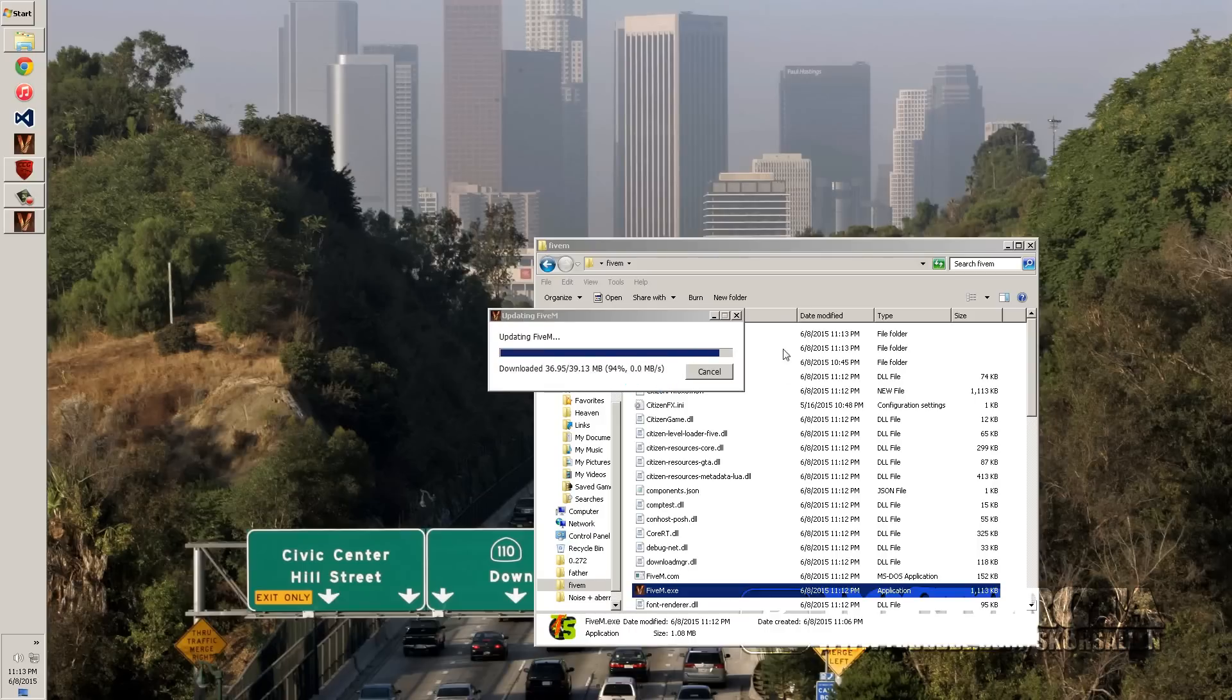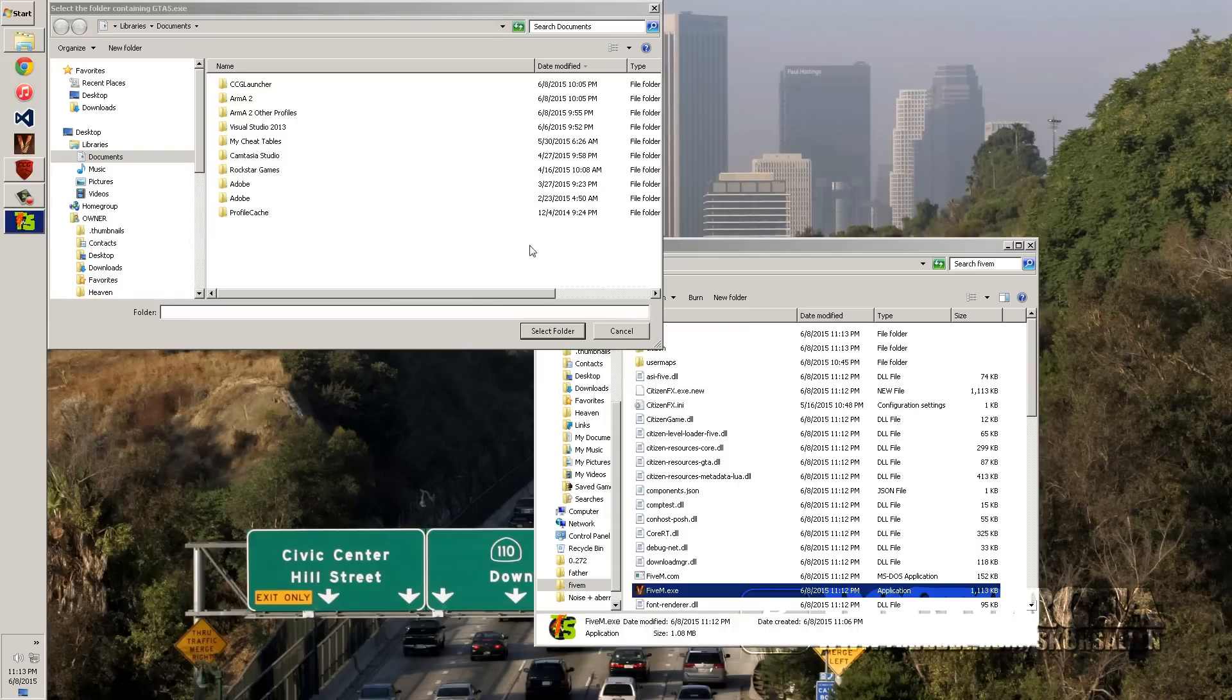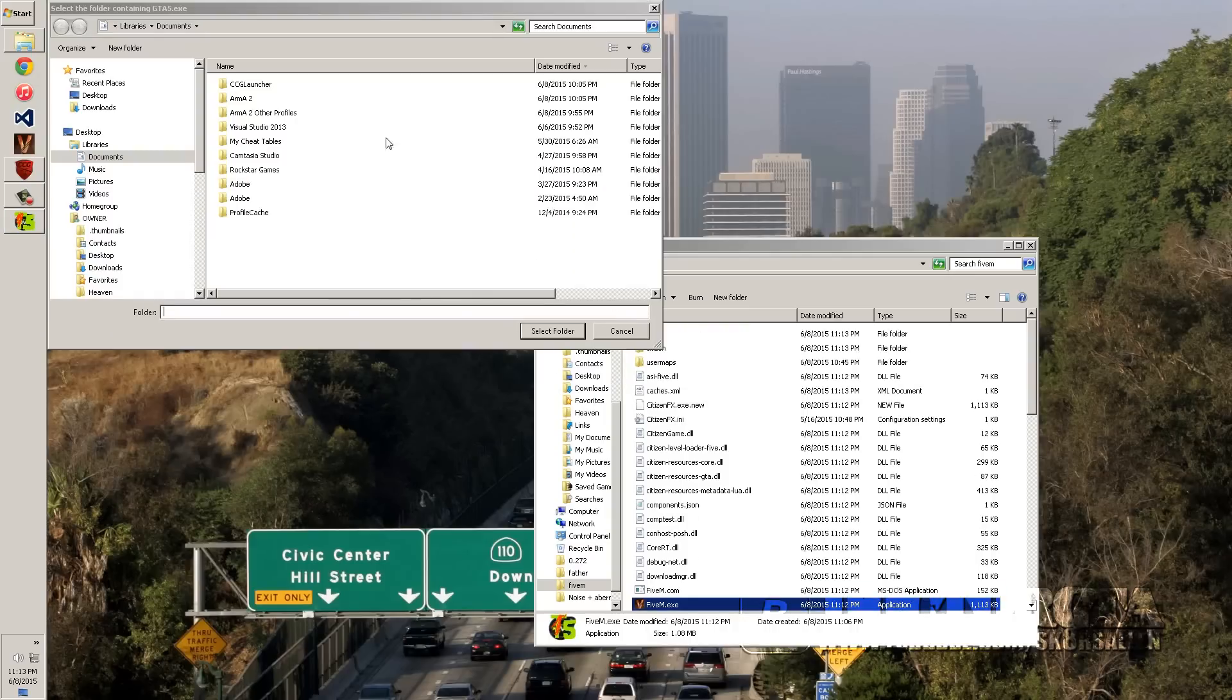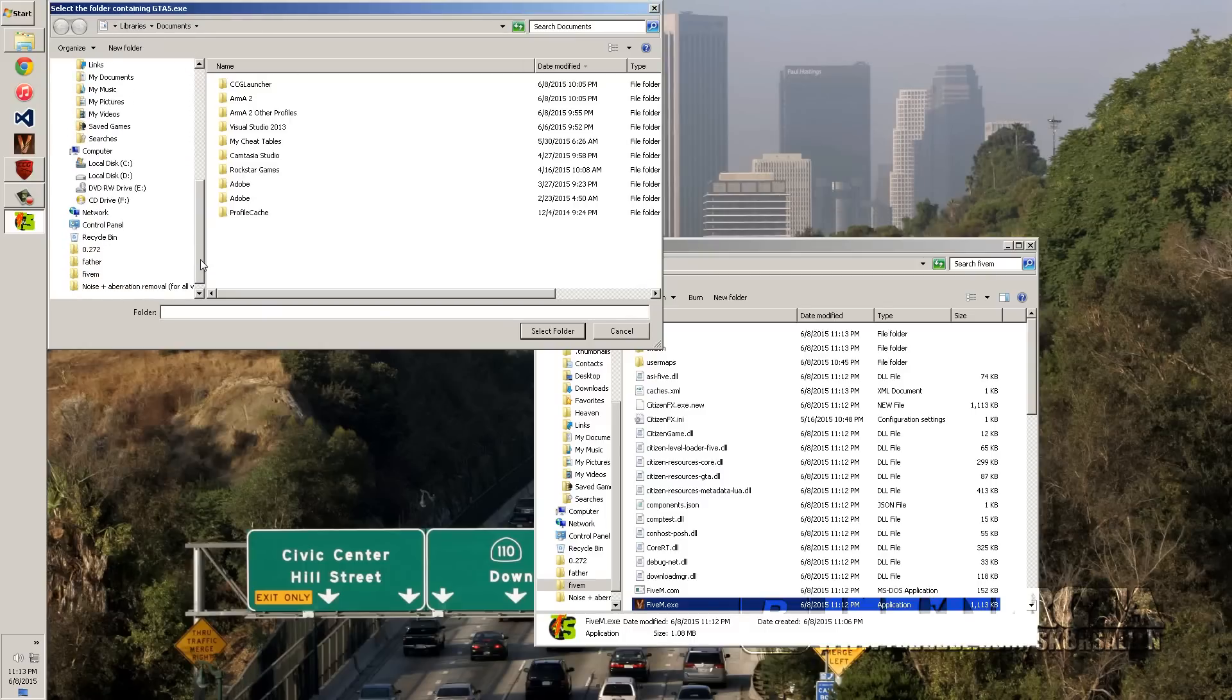Once it loads, it might crash when you load in the first time. Because after this downloads, it's going to launch. And it might crash the first time. But if it does, then don't worry about it. Okay, so now it's asking you where your GTA 5.exe is. Select the folder containing GTA 5.exe. So you have to do it again.